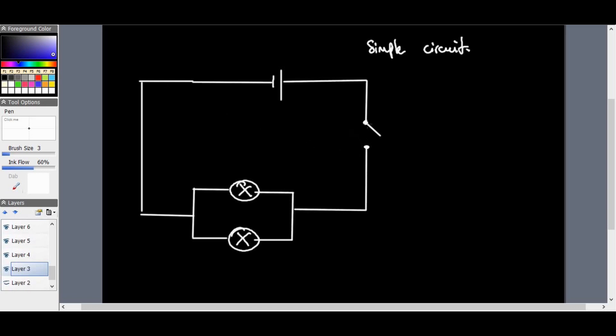The current comes to a junction — like a car at a toll gate, or someone at a crossroad who can go either left or right. It has options and can choose how it wants to go. If the bulbs have equal resistance, the current will split equally; if they don't, the current will split in the amount that the resistor allows. In a parallel circuit, both bulbs will glow at the same brightness.